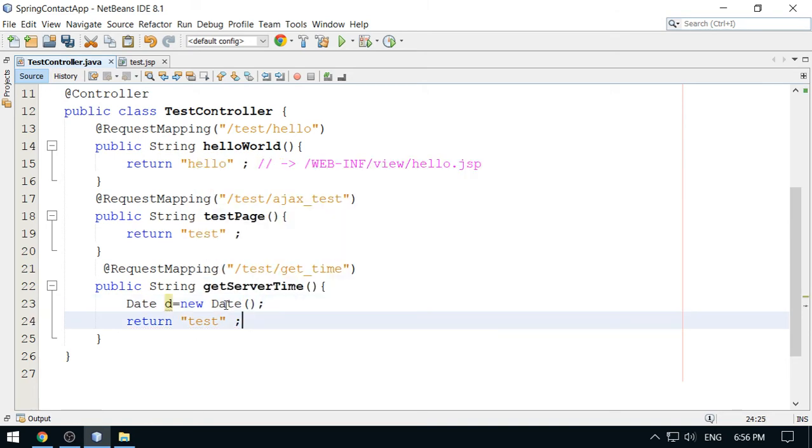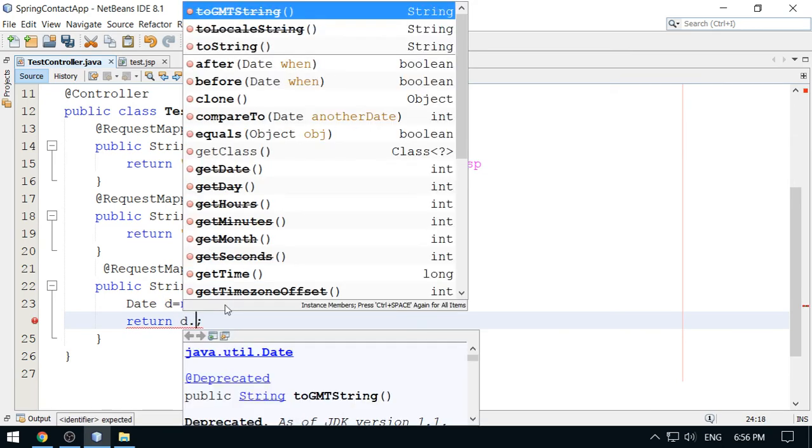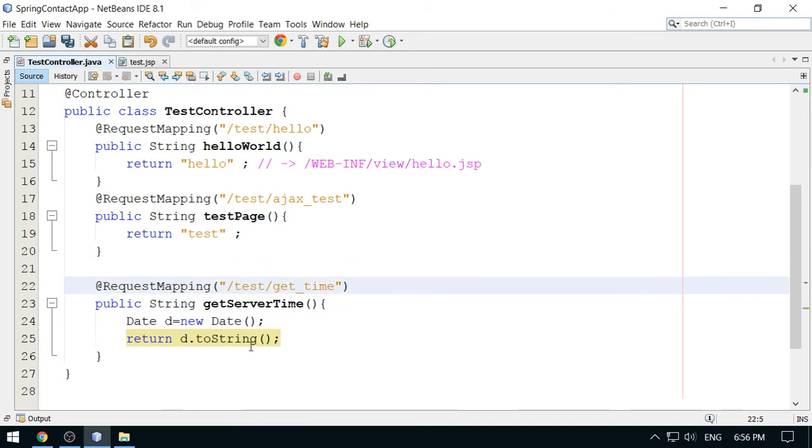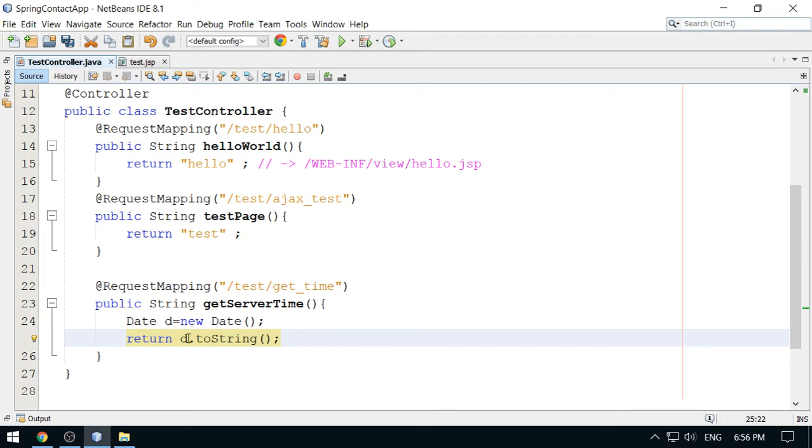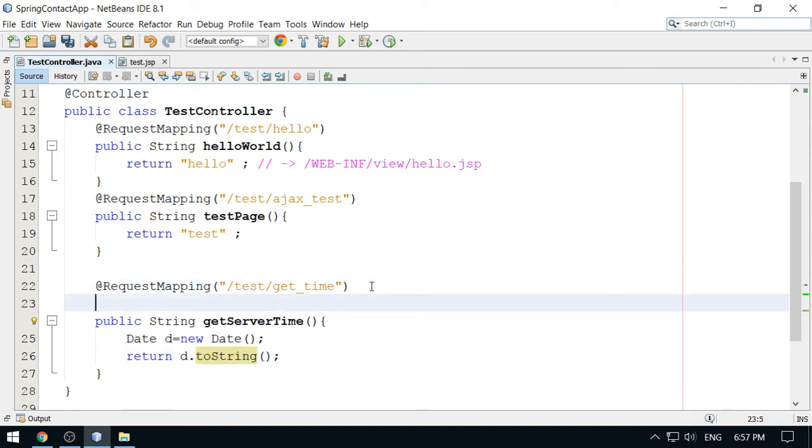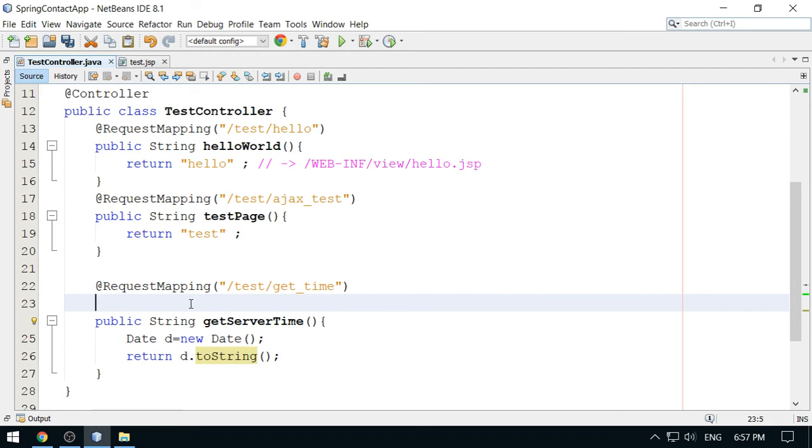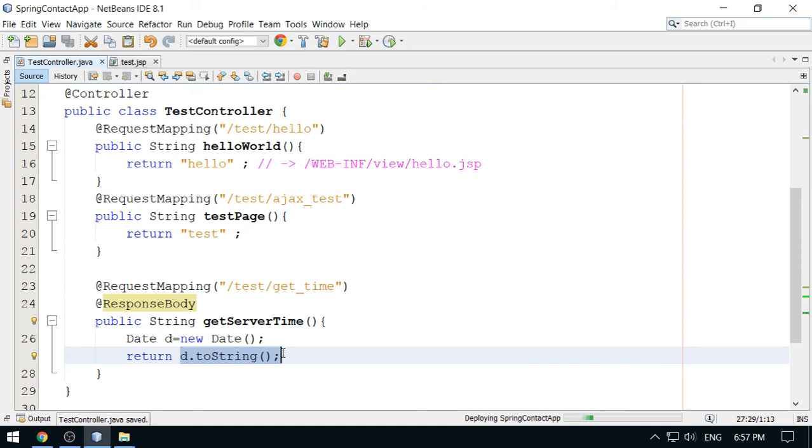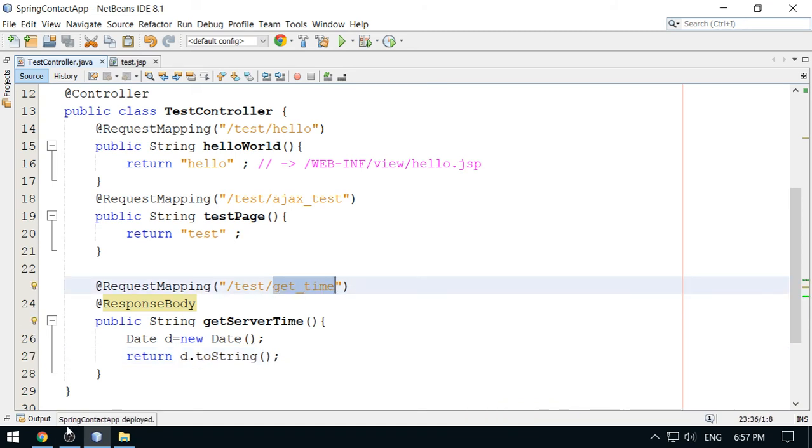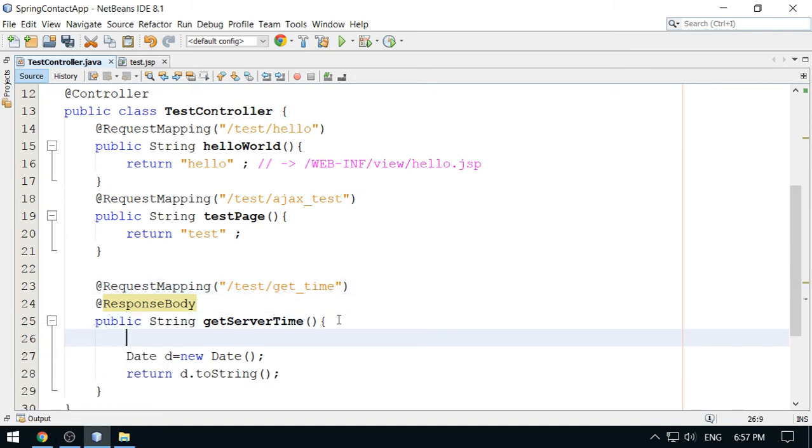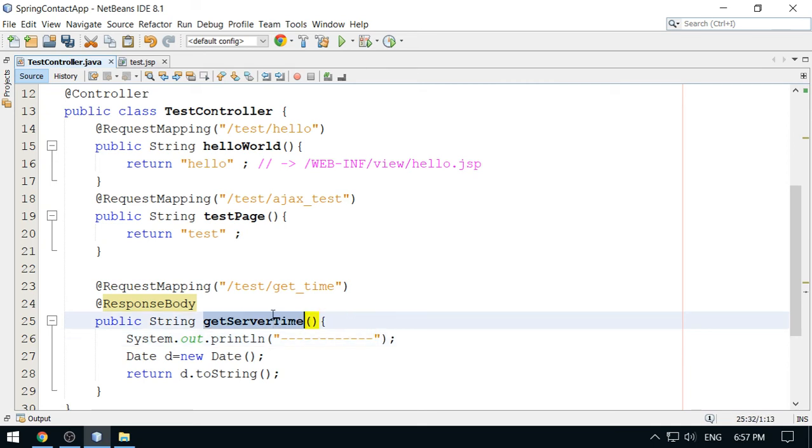Now print the date to string. The date will be returned here. But generally this return value is your view name. But here we are not, this date will not be a view. So generally this return value as per the Spring MVC standard, but I want this value to be written directly in the output stream. In fact, you can get the time here. This is my getServerTime method.